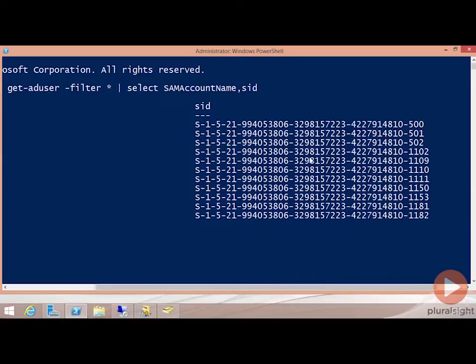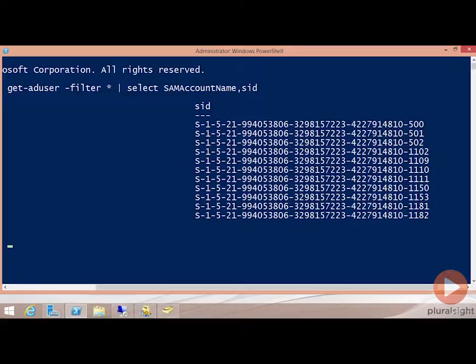These SID values are unique identifiers for the account that exists in this domain. SIDs, as you may know, are the actual object that Windows and Active Directory references when it thinks of your user account. To Active Directory, your user account is the SID value, not necessarily the name that's associated with it.